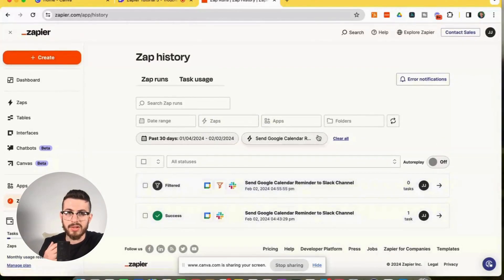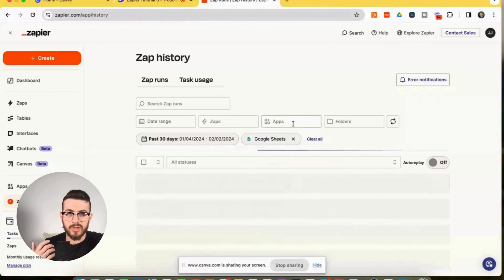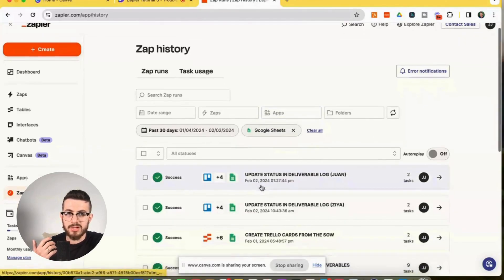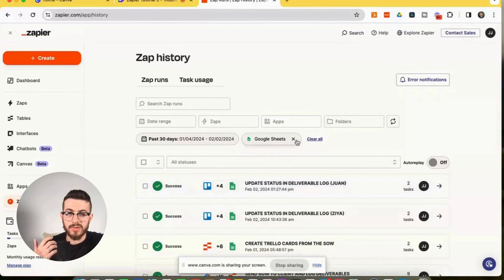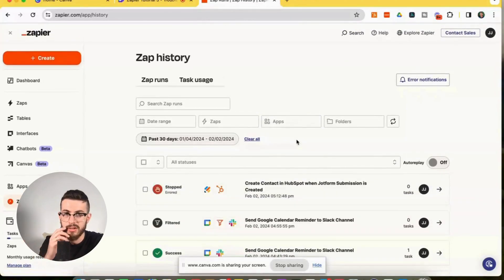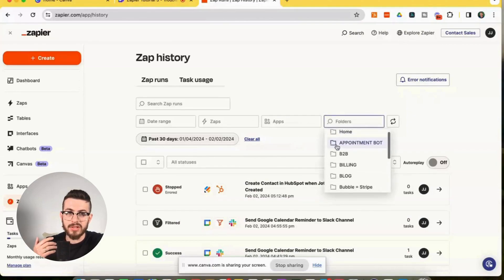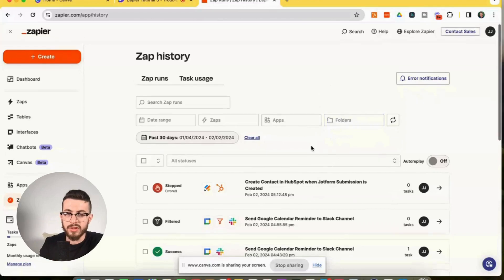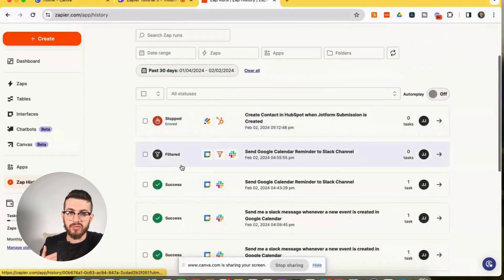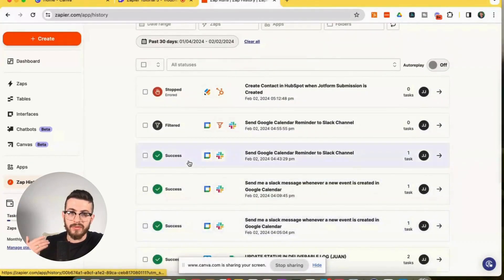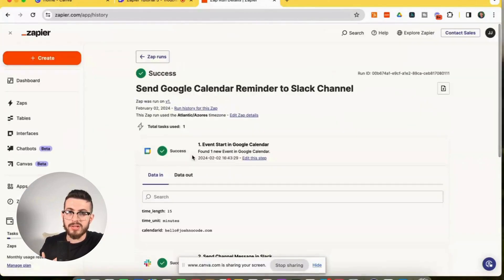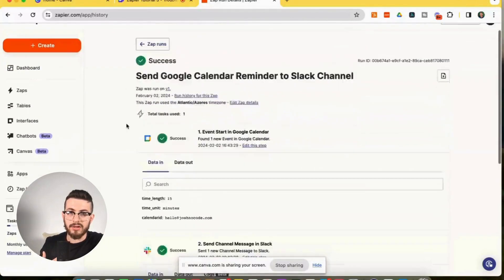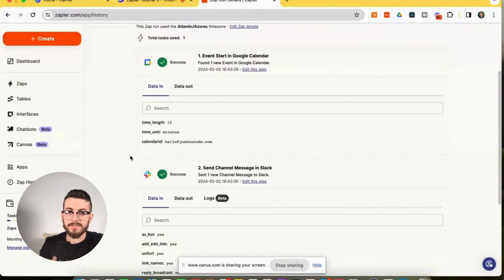I could also select based off of the applications that are being utilized in this app. So let's say just Google sheets. So we could see that here are the Google sheets zaps, the zaps that have a Google sheets action in it that are running. Then we can also filter based off the folder and see zap runs based on folder. And here we can just see each of the runs. So if we want to look a little bit further here, we can just click on one of the zap runs and we can see the full log, the full trigger. We can see the action.